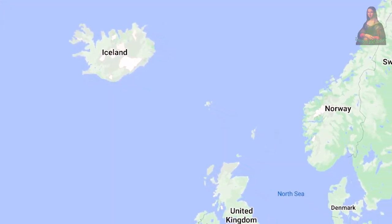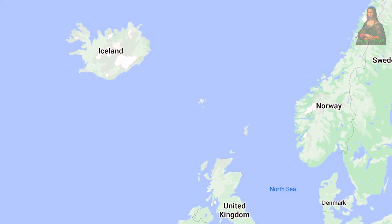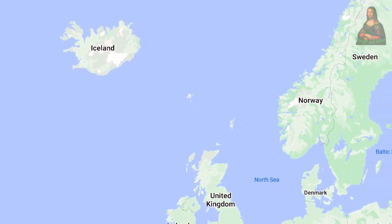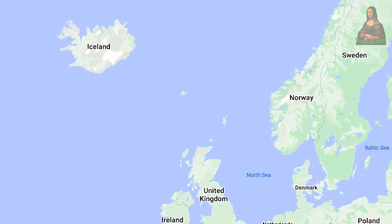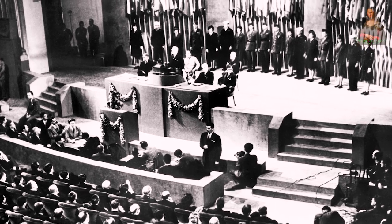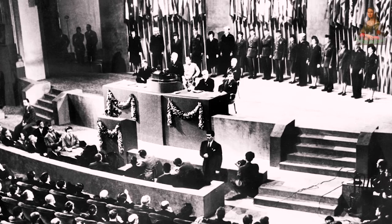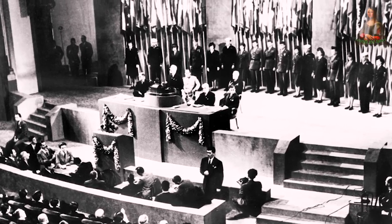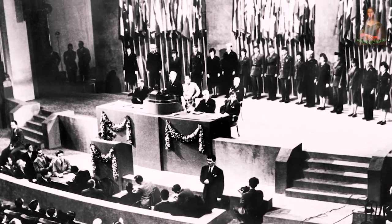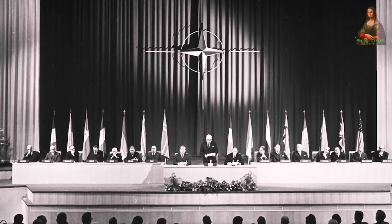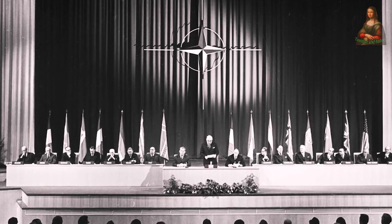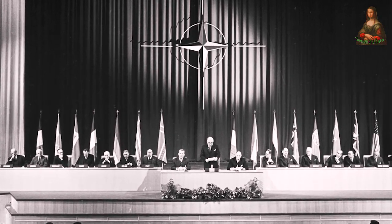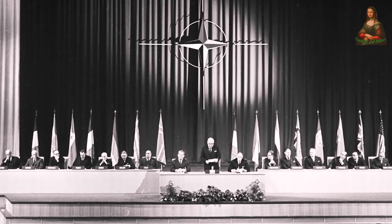In the meantime, Iceland severed its link with Denmark and became an independent republic. After the Second World War, Denmark was one of the founding members of the United Nations and also a founding member of the North Atlantic Alliance (NATO).